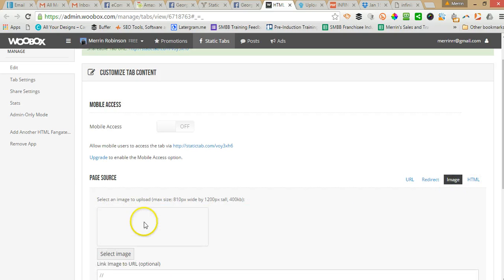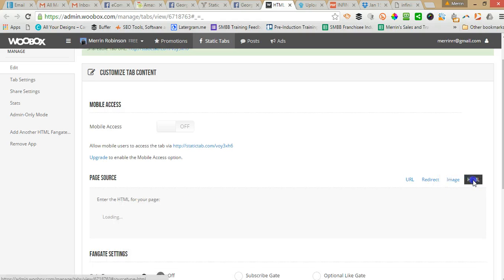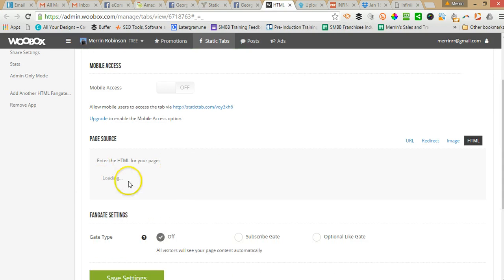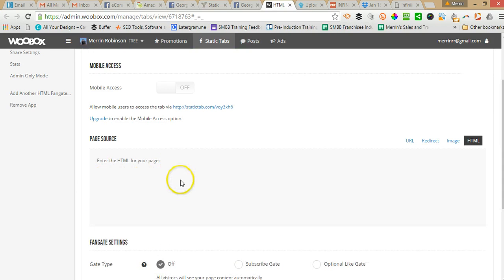If you want to upload an image you can upload it there and if you want to use HTML code to display a mini website you can put it in there.